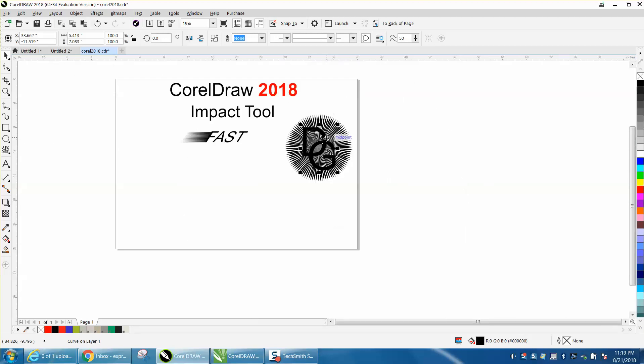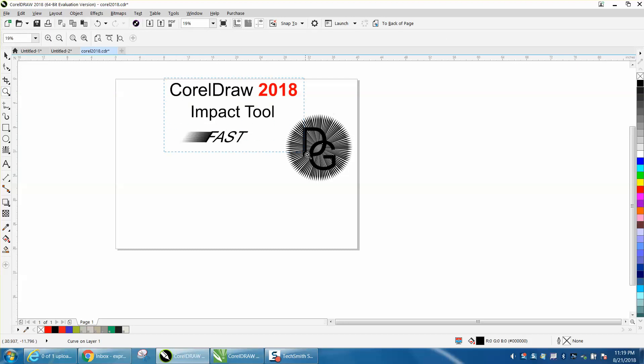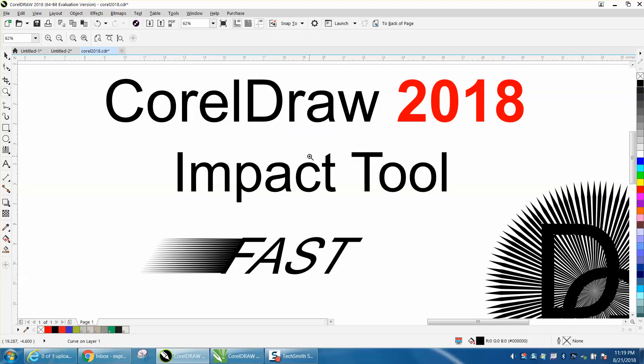Anyway, so that's the new Impact tool. I hope that helped a little bit, and thank you for watching.